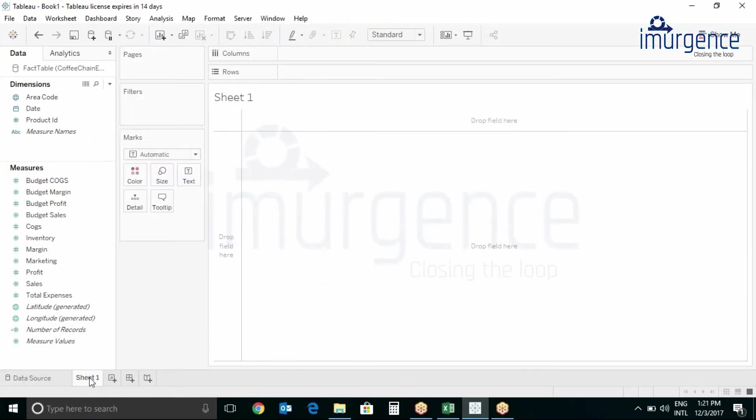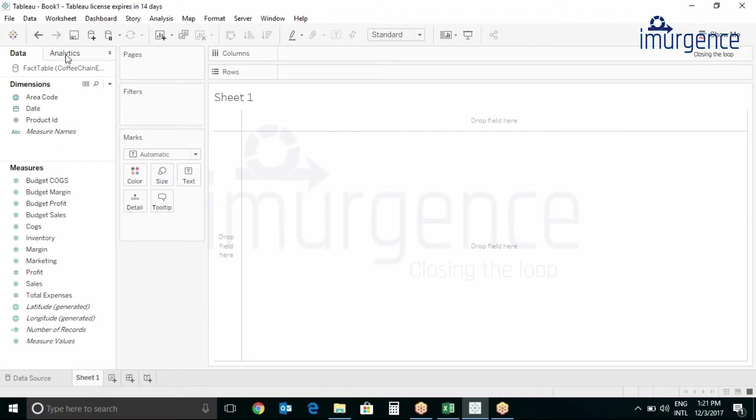Let's move over to Sheet 1 over here, so let's talk about the Tableau interface. As we can see, menu and toolbar which is given over here.